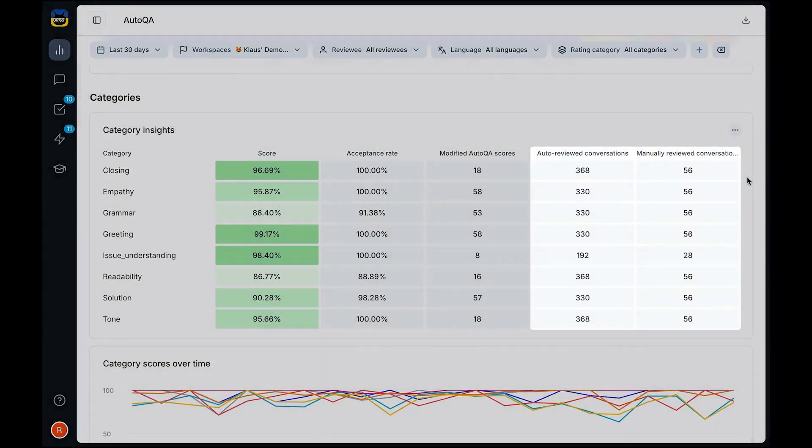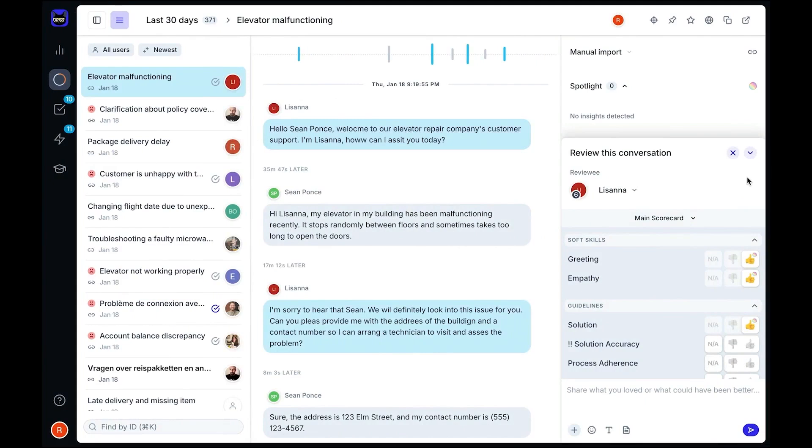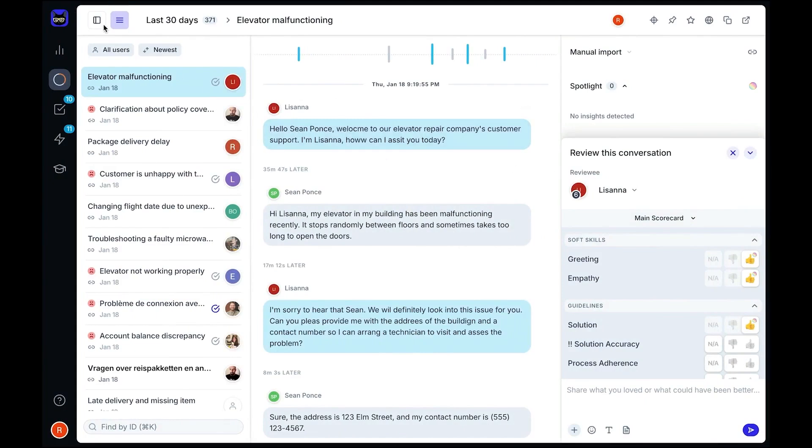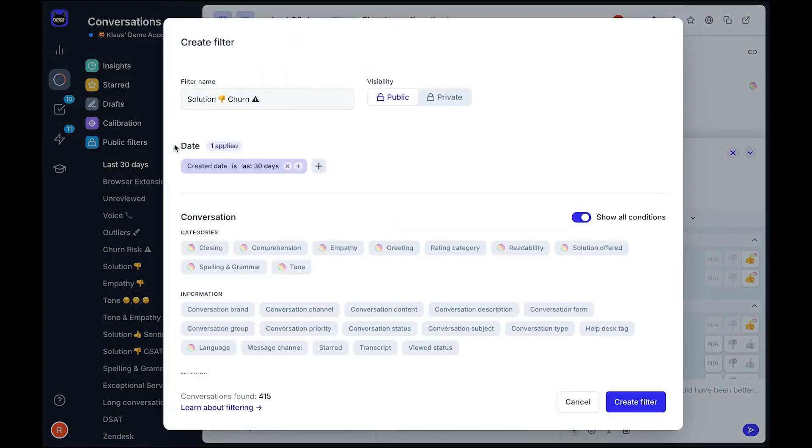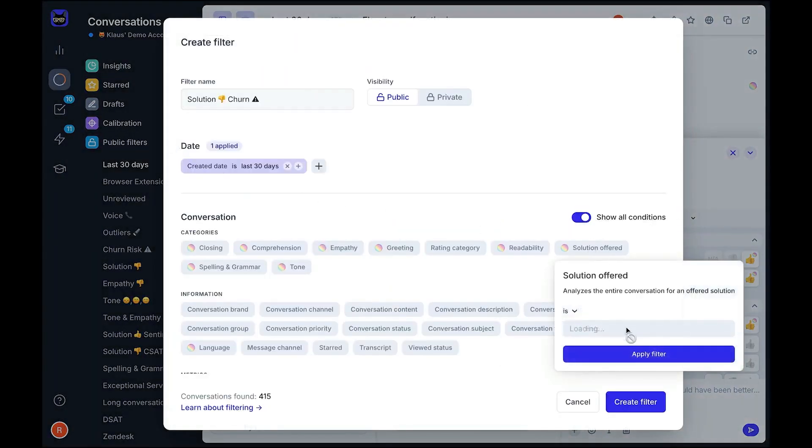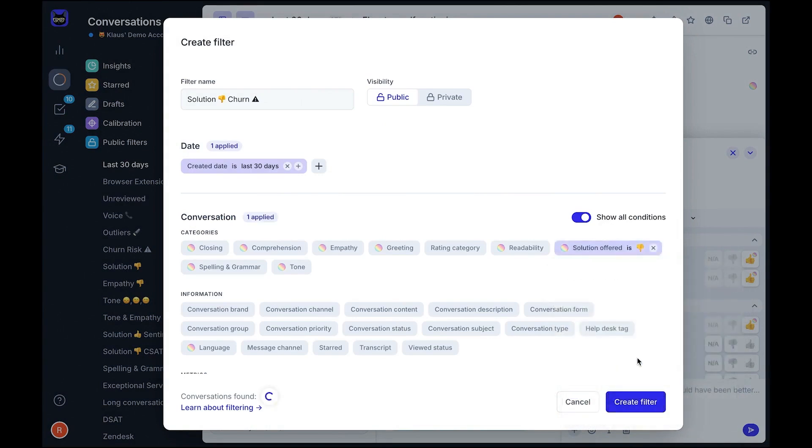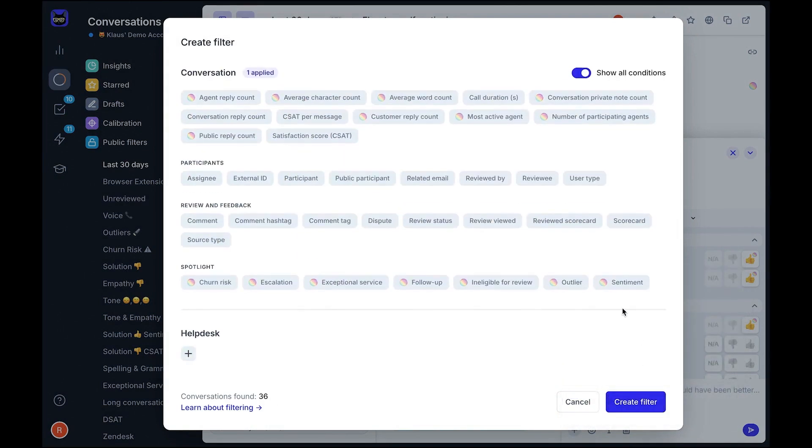Whether it's through email, SMS, WhatsApp, web widgets, or in-product prompts, Zonka Feedback makes it easy to reach customers wherever they are. You can even collect responses offline using mobile apps, allowing you to gather data in-store, at events, or anywhere without an internet connection.